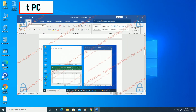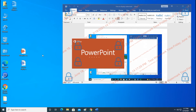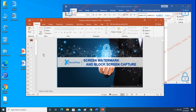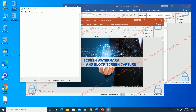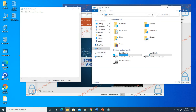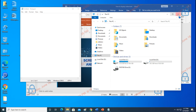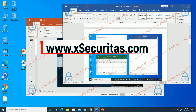Let's look at the Agent PC screen. You can see that there is no watermark on the desktop. You can see a watermark is displayed in Word and PowerPoint, which are the specified programs. However, there is no watermark in the unregistered Notepad. You can use this to display any watermark you want. Thank you for watching.